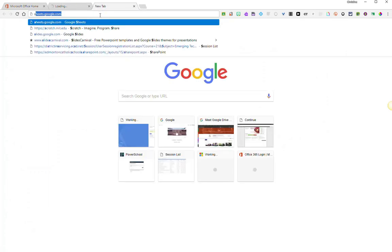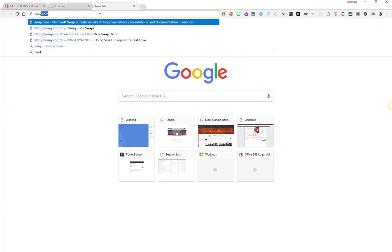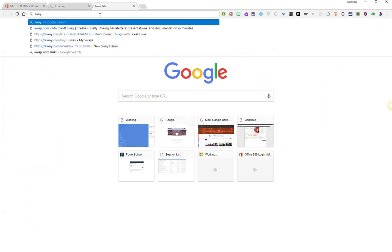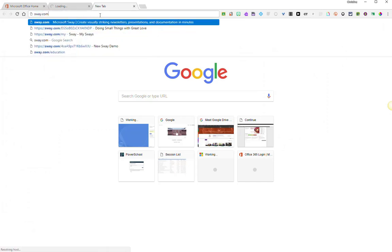Or you can open a new tab in your browser window and simply go to the website, Sway.com.